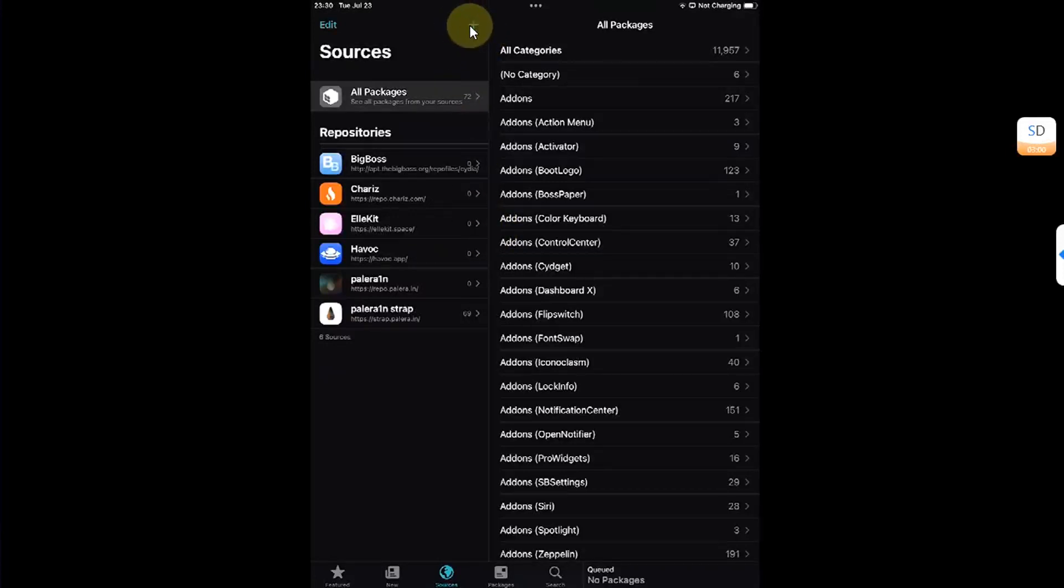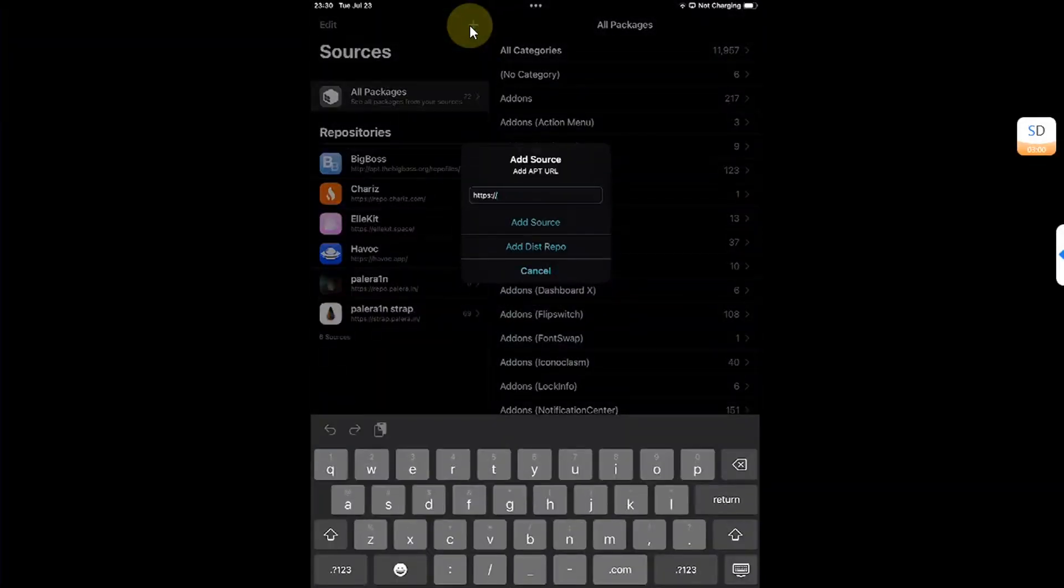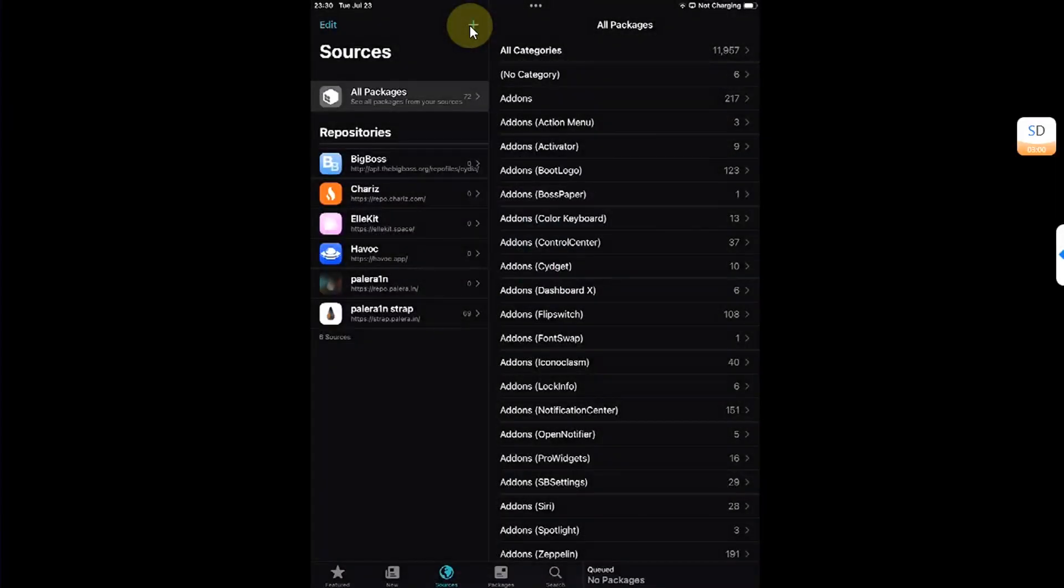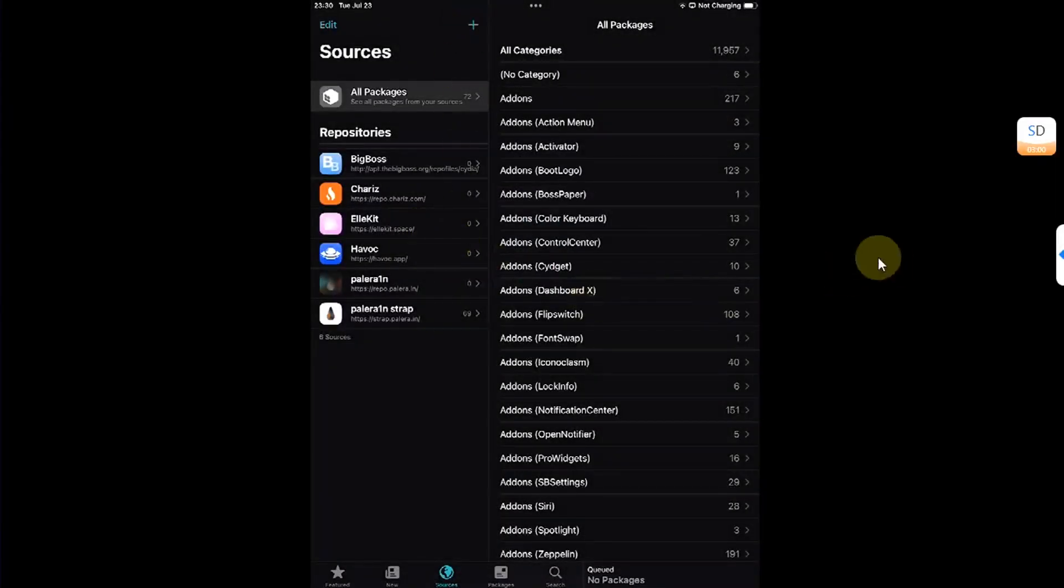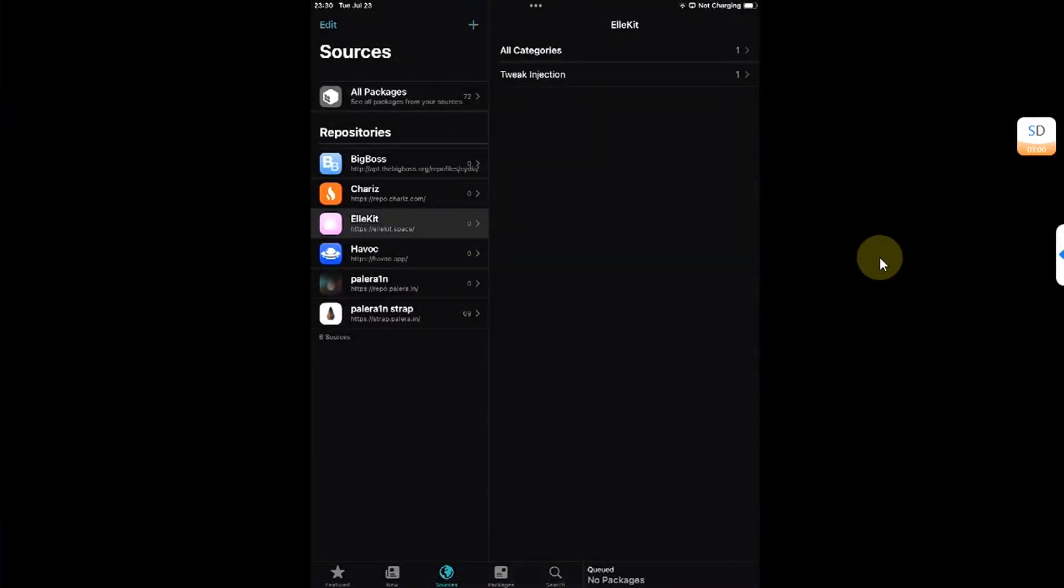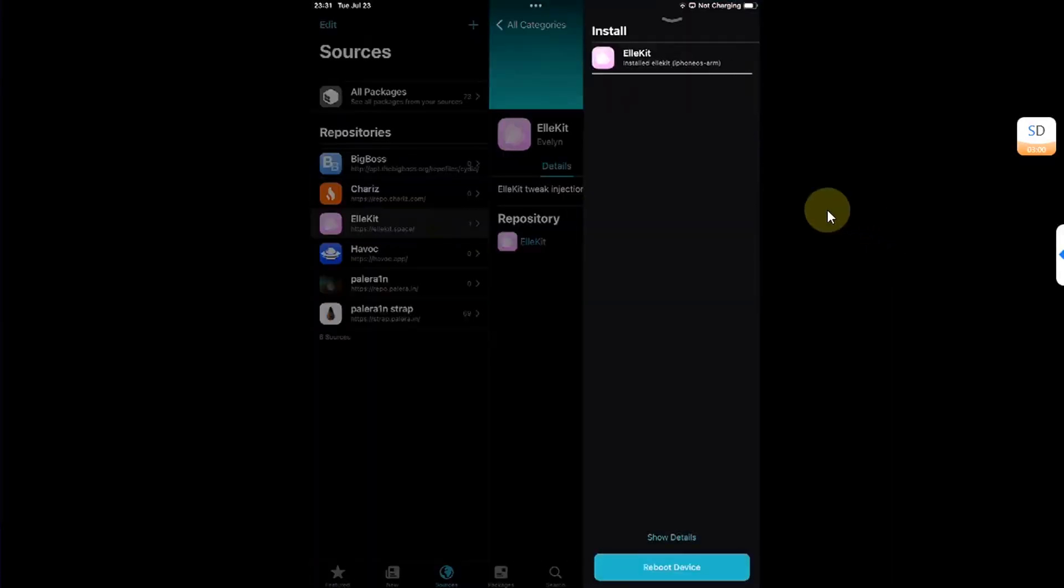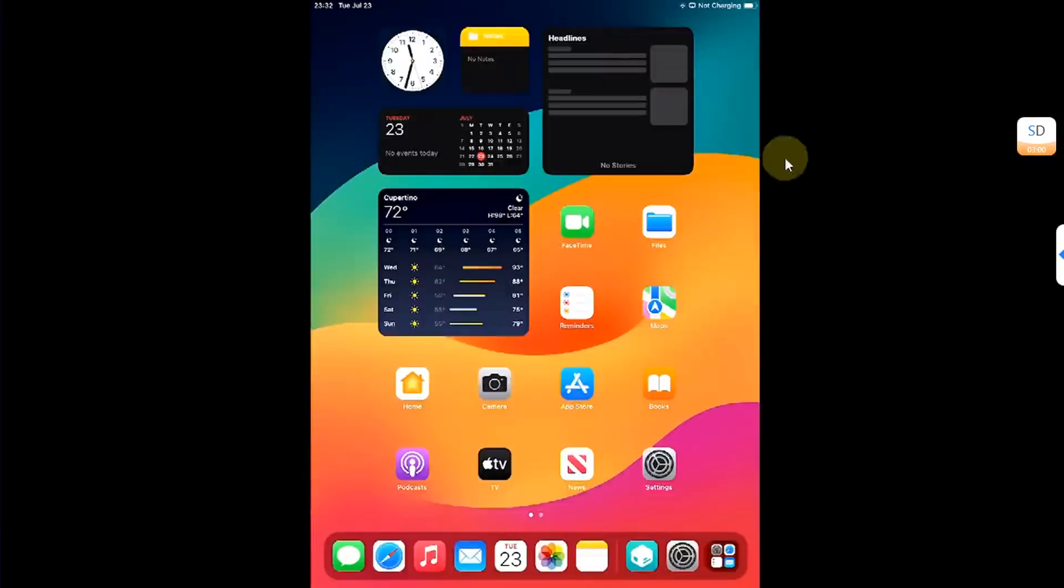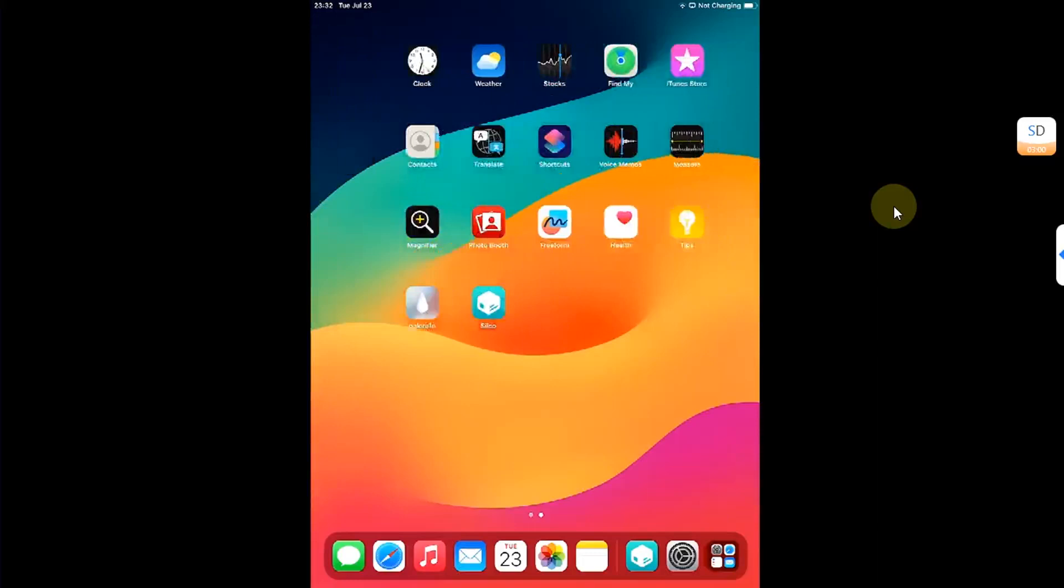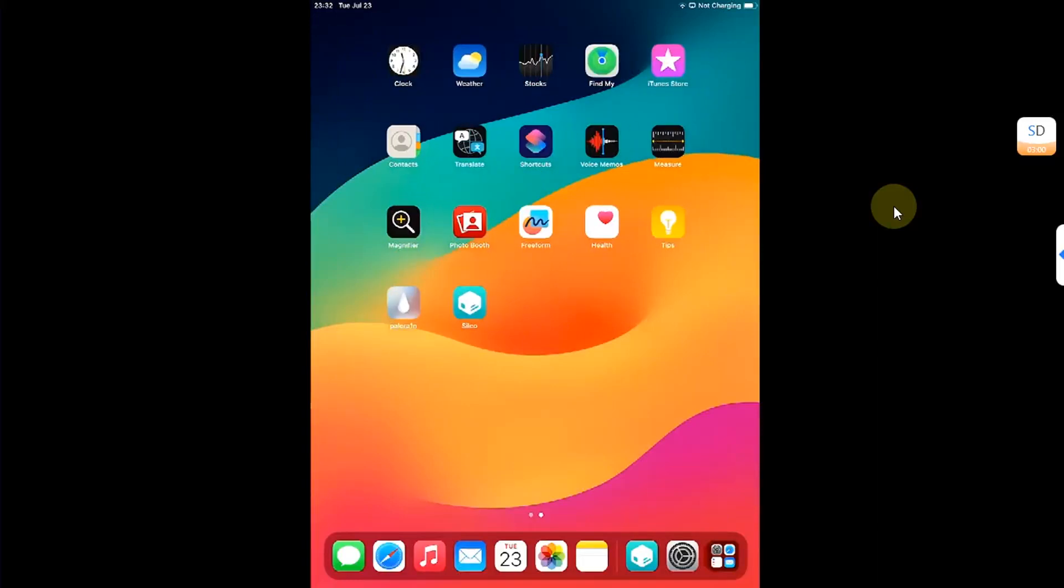If it is not installed you can add this source by hitting this plus button, typing it here, and then hitting add source. Now from allocate source or repo, go to all categories and install allocate. Once installed, simply do a user space reboot. Alright. So after doing this user space reboot, now again open Sileo.